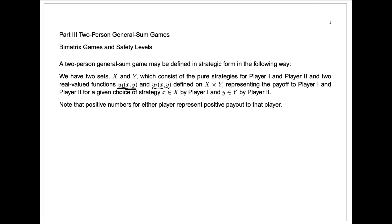Note that these functions, U1 of x, y and U2 of x, y, will always represent returns to the individual player — in this case to player one or to player two. Positive numbers are good for player one if they're in U1, and positive numbers for U2 are good for player two. We're no longer going to have the convention from two-player zero-sum games that a positive number represents a payout from one player to another. Instead, both players can get positive payouts — U1 and U2 can both be positive at the same time — or both players can get negative payouts, or any other combination.